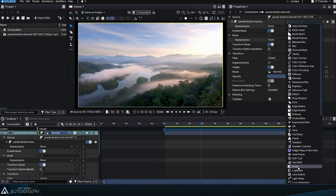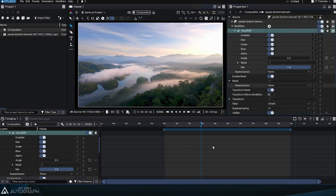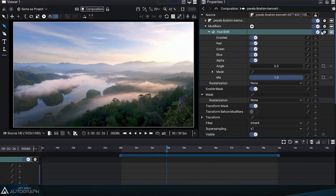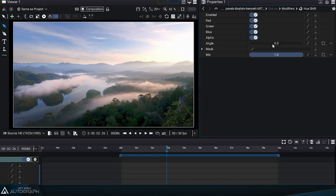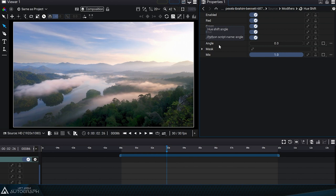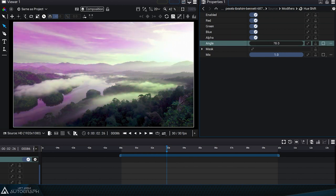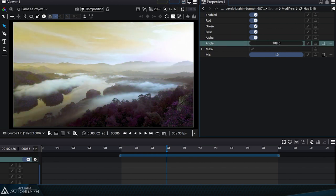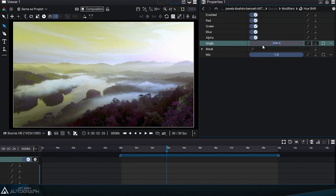The Hue Shift modifier is used to change the hue of a color. Remember that hue is an attribute that can be modified by specifying an angle. A full rotation is performed between 0 and 360 degrees. These two values define the same hue.